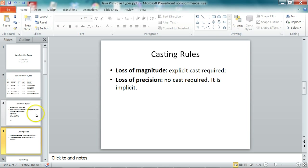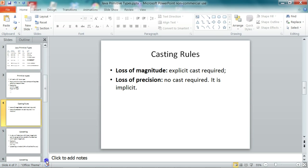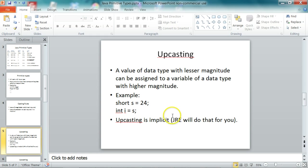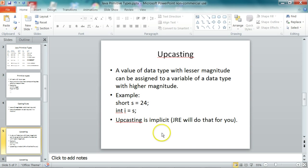So let's go to upcasting first. So a value of data type with lesser magnitude can be assigned to a variable of a data type with a higher magnitude.